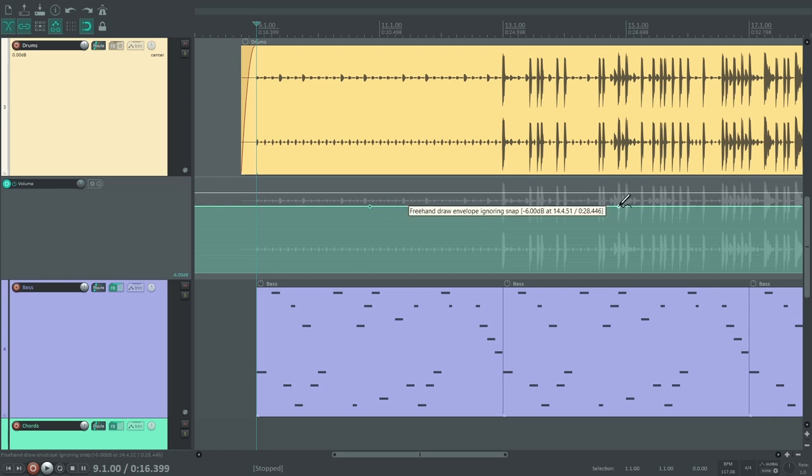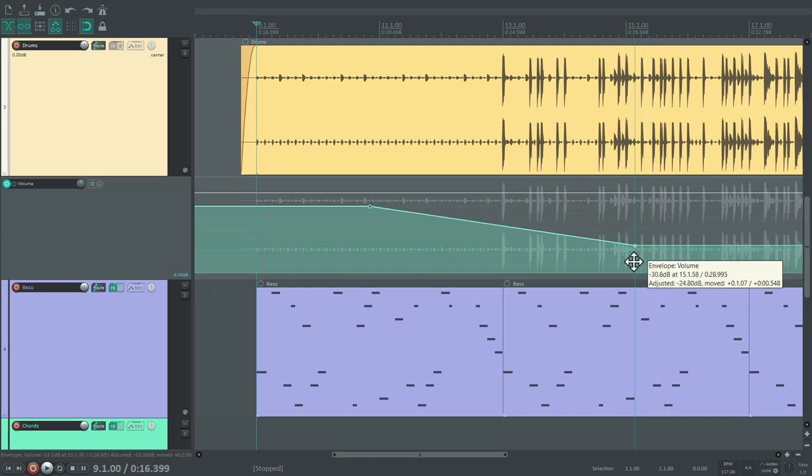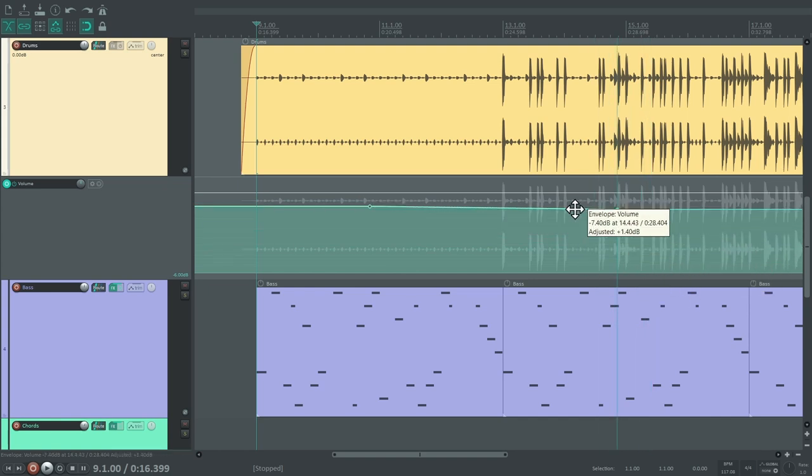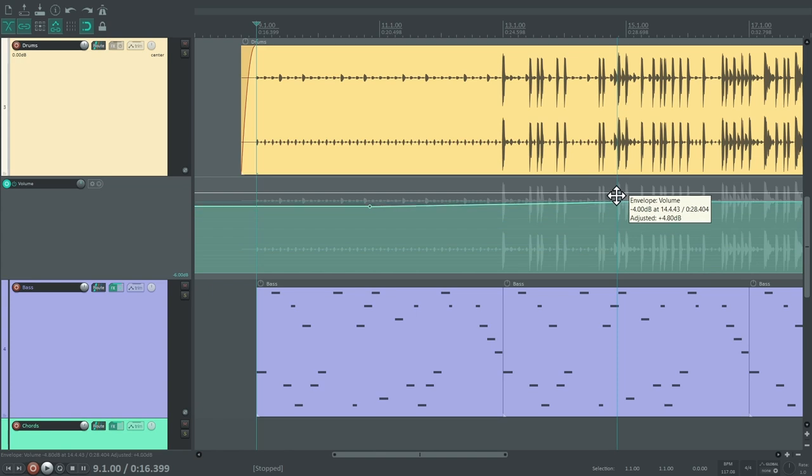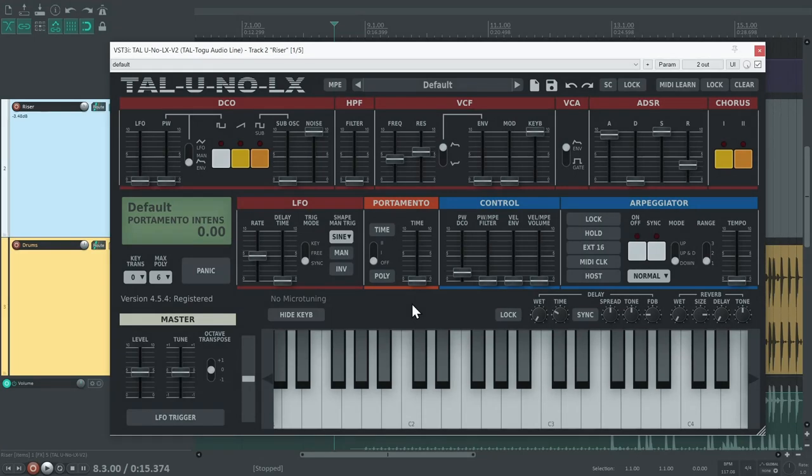Here's a tip. If you want a point to only move along one axis, you can hold CTRL and SHIFT. This way, you can adjust its value without moving it in time, or the other way around. So, we can use automation envelopes to describe how parameters should change over time. But we're not limited to volume automation.